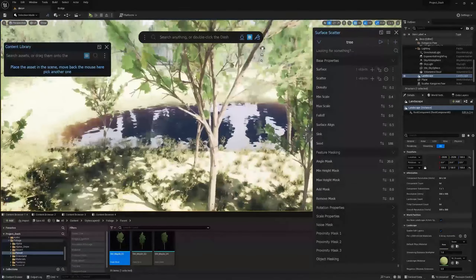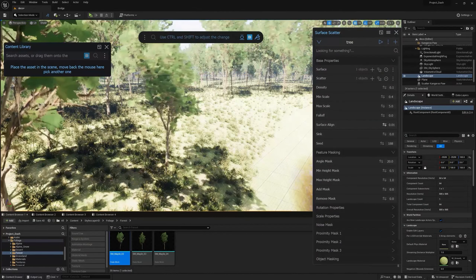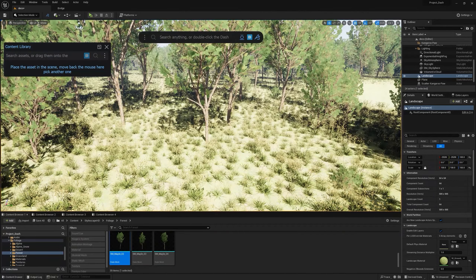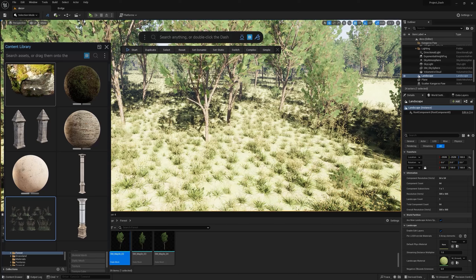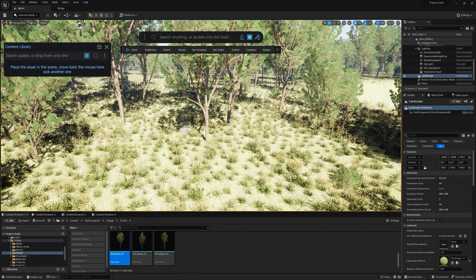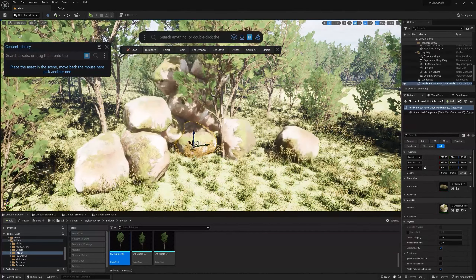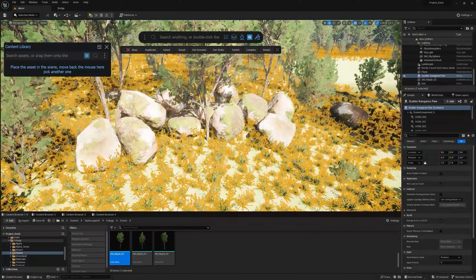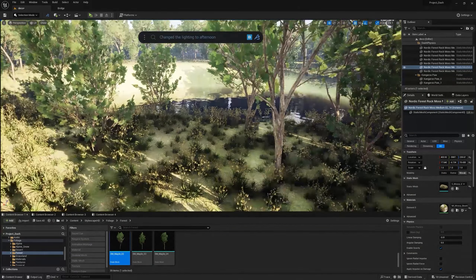Trees are growing in the water, so I'll apply the angle mask by 20. There's a surface align tool so you can align trees to the normal, which is really handy. Now I'll show you the physics tool — drag in a rock, press Ctrl and drag to do a physics drop and it falls down. You can duplicate that to get a lot of rocks, press Ctrl to set static, then type 'afternoon' to add an afternoon light preset.